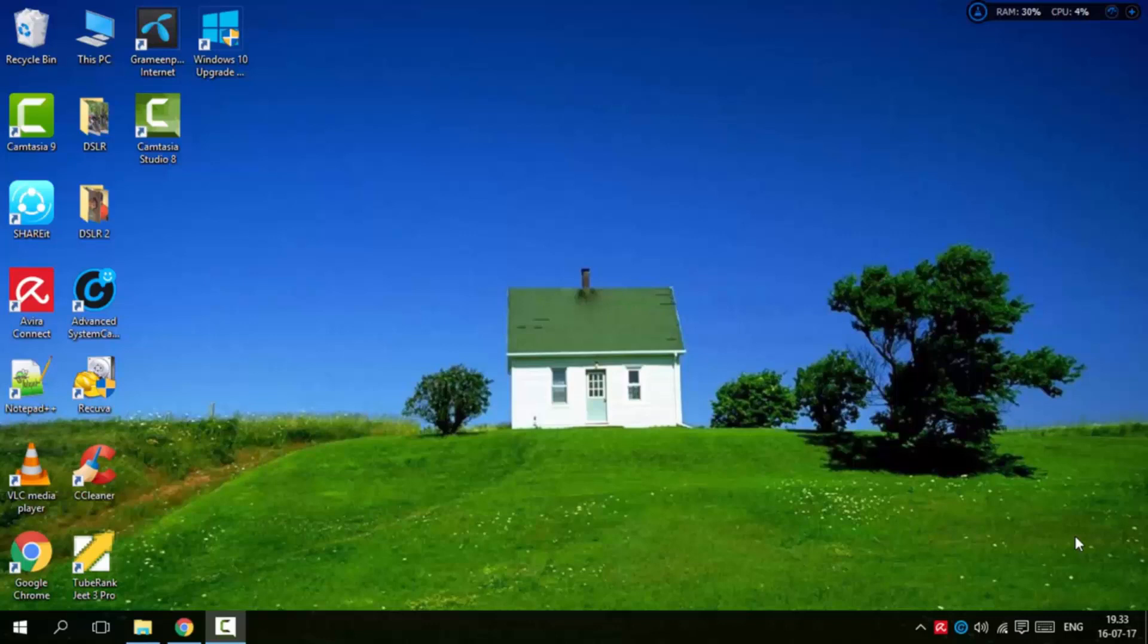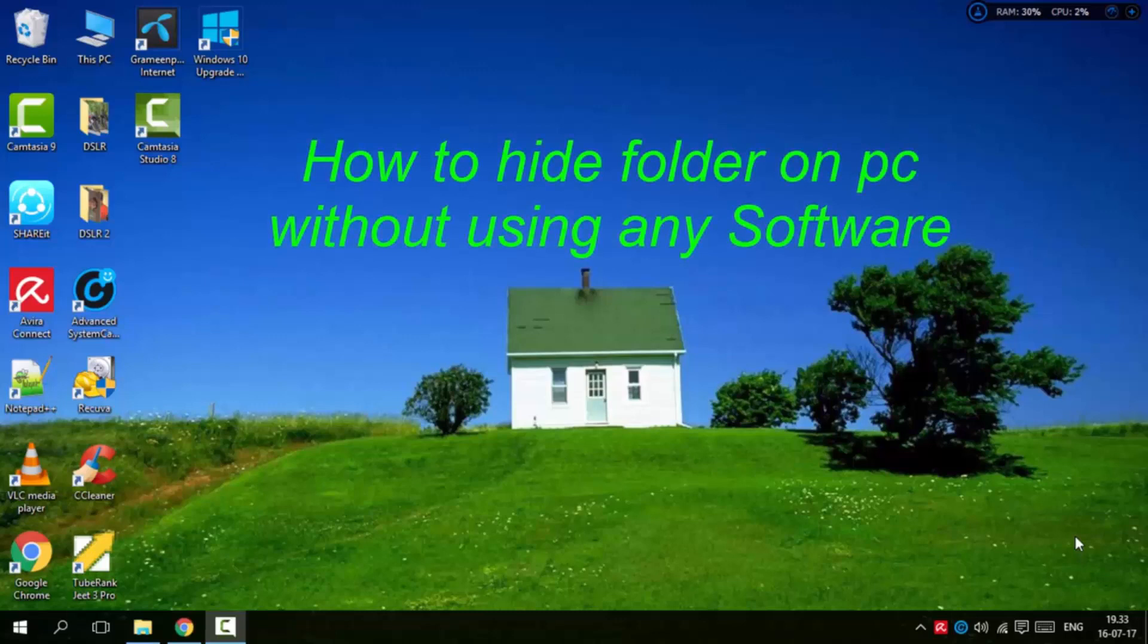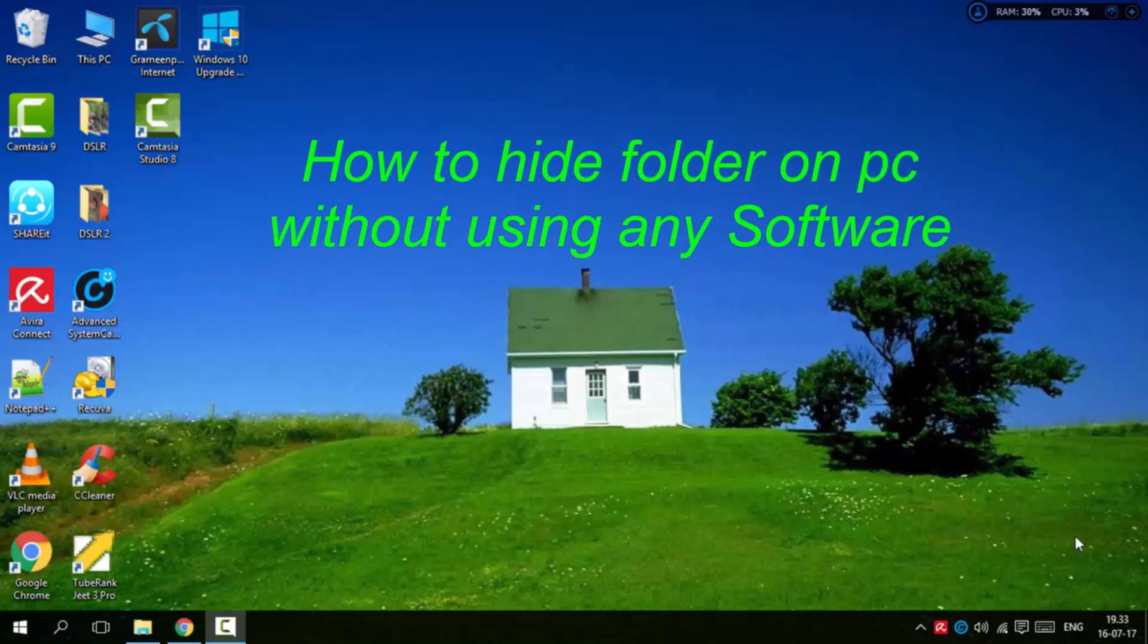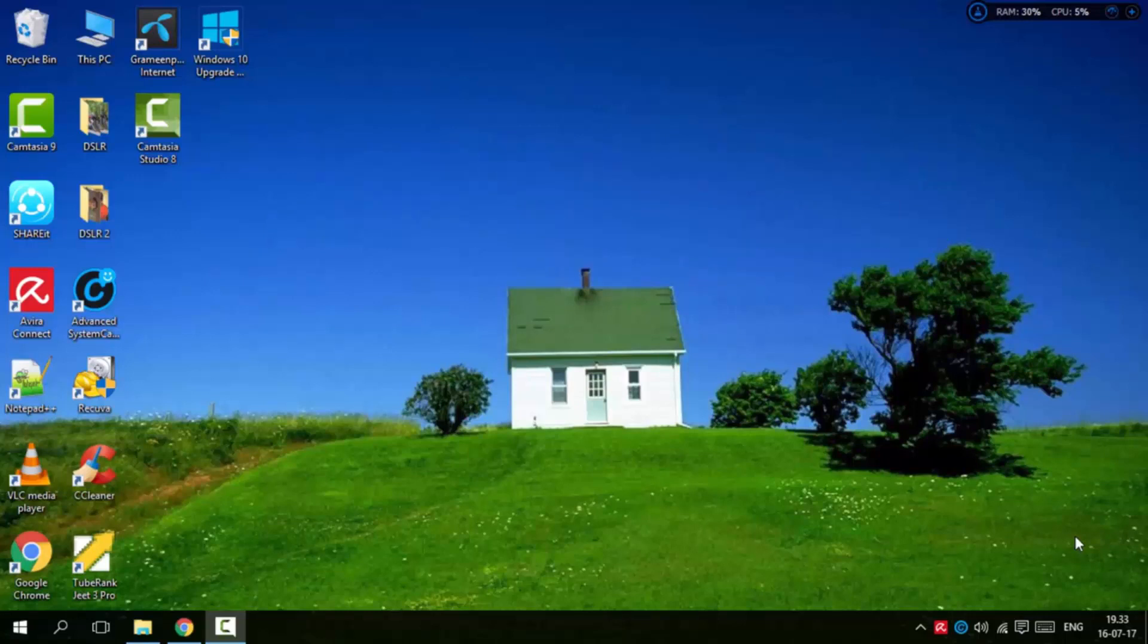You don't need third party apps. You can do it in the system. I'm going to show you how to easily hide a folder. It's simple and easy. I'm going to create a folder and hide it.